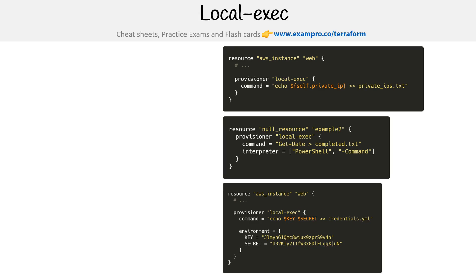Let's take a look at some example code for a local exec. So here we have a bunch of examples on the right hand side, and I just want to walk through some of the commands that we can use. But before we do that, just let's take a quick look here at the code.